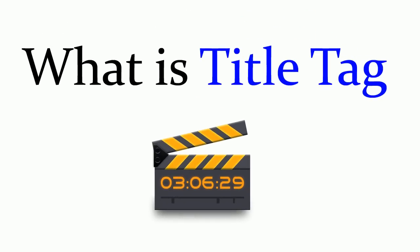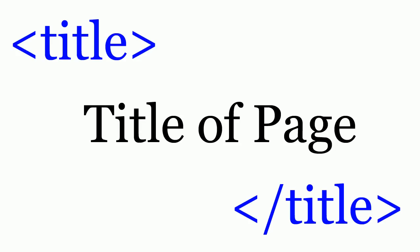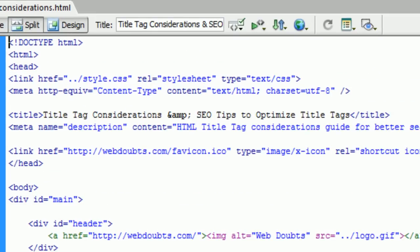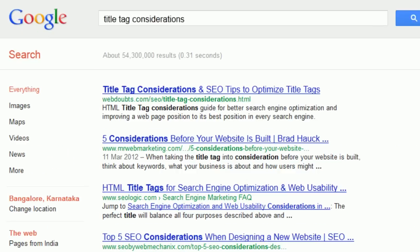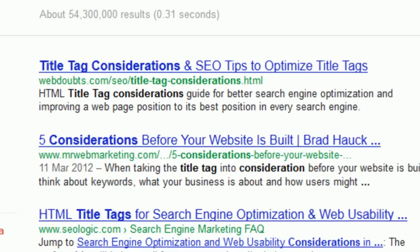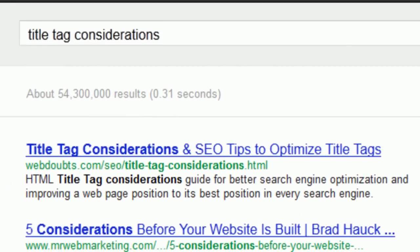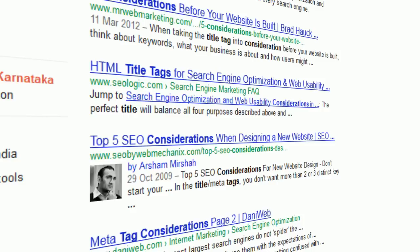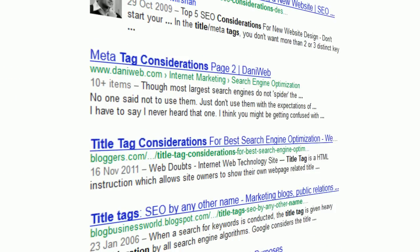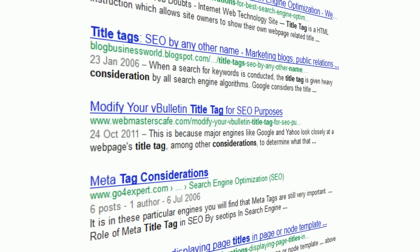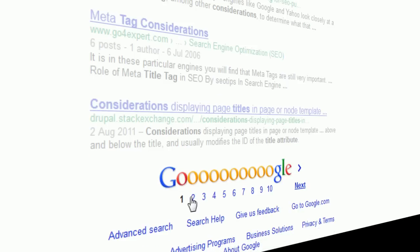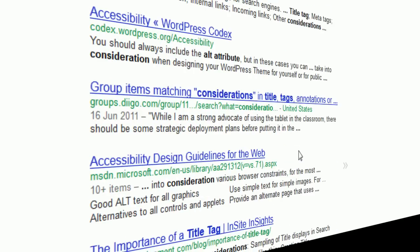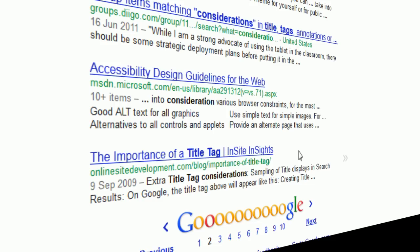What is a title tag? A title tag is an HTML element placed in the head section of every webpage, and it instructs search engines to show titles in title tags as they appear in search results. The title of a webpage can improve the page position of that page in search results.